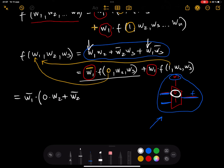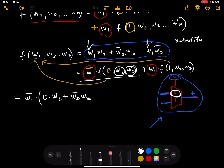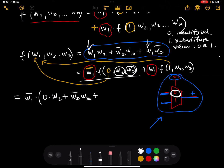Substituting zero for w1: zero multiplied by w2, plus w2-bar times w3 — I'm not changing w2 or w3 since there's no w1 there. Then the next term: zero multiplied by w3-bar. So the complete step is: identify the selector, then substitute the selector's value for both the zero case and the one case.